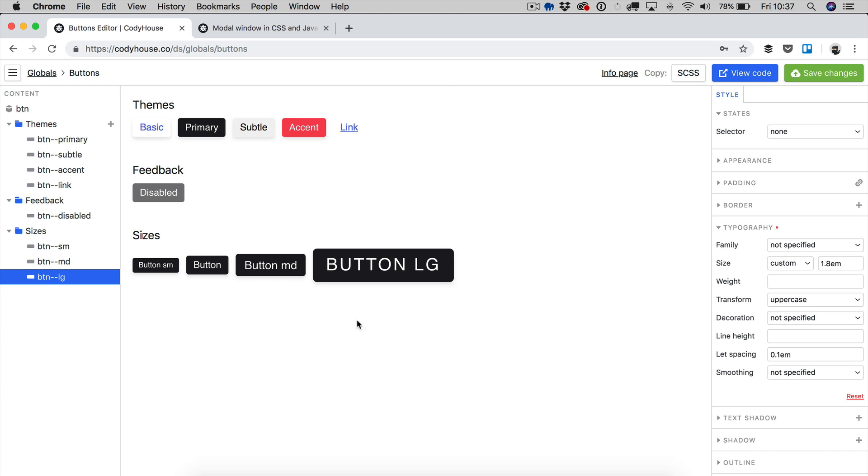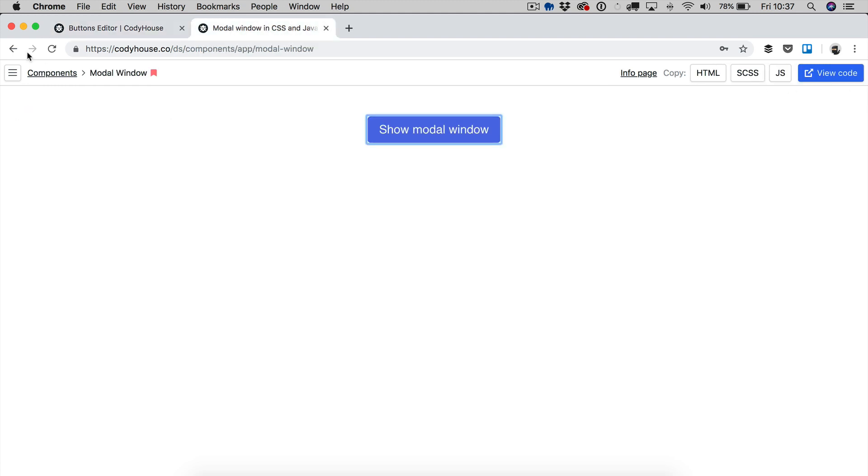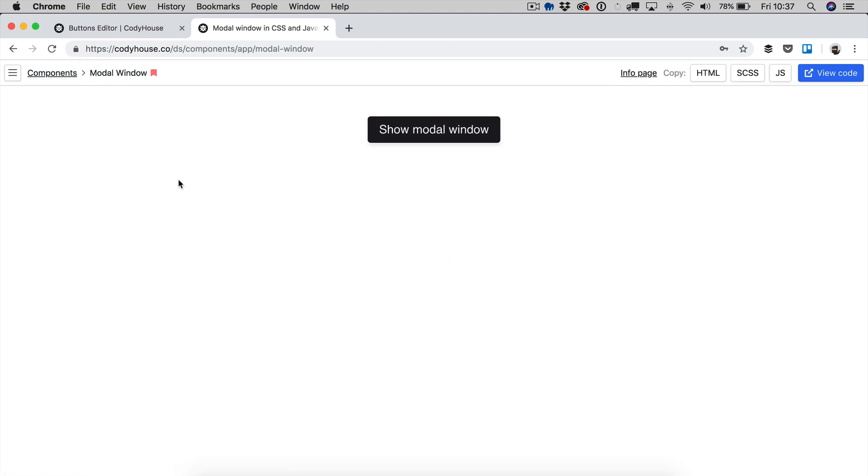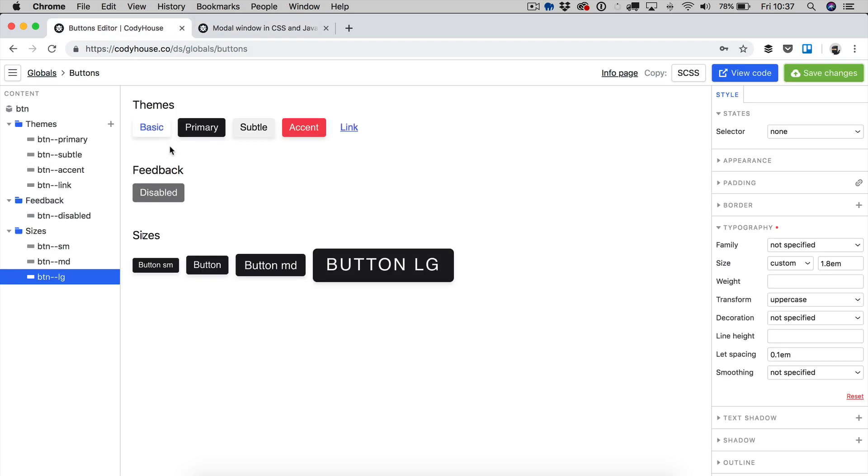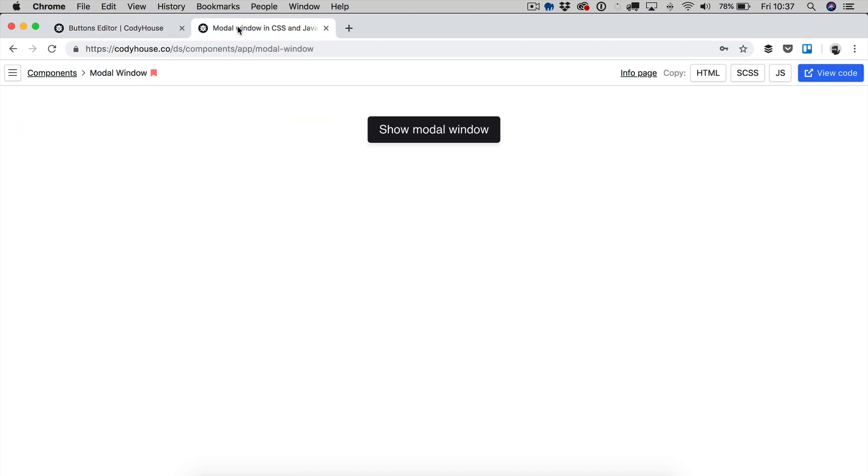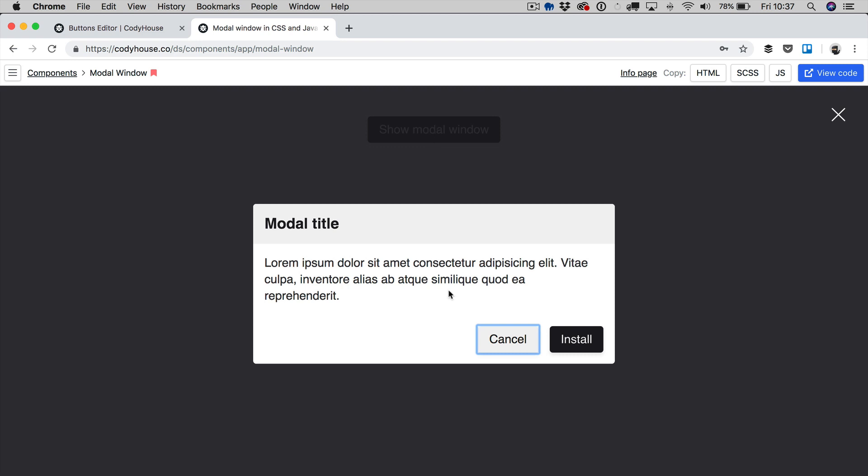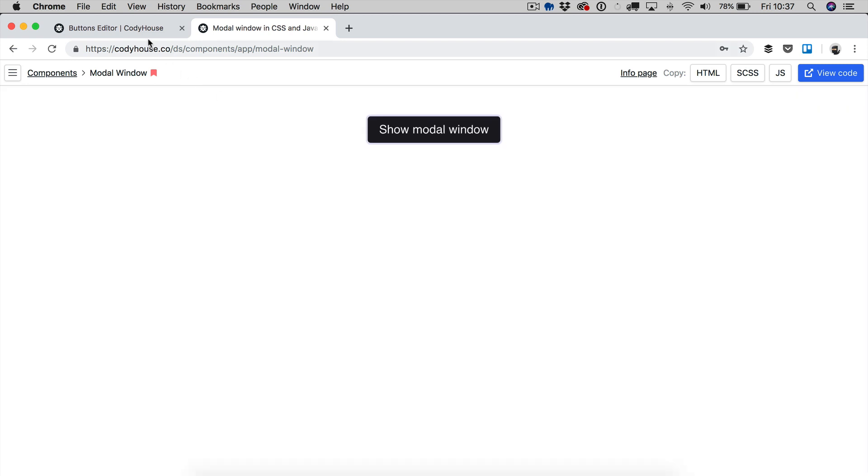Obviously, keep in mind that if you save the changes, then if you check the Cody house components, the changes that you make in the global editors affect the components as well. You can see now that new style of the buttons is updated also into the one of our components, in this case the modal window. And if you click here, you can see that also the button saddle is updated as well.